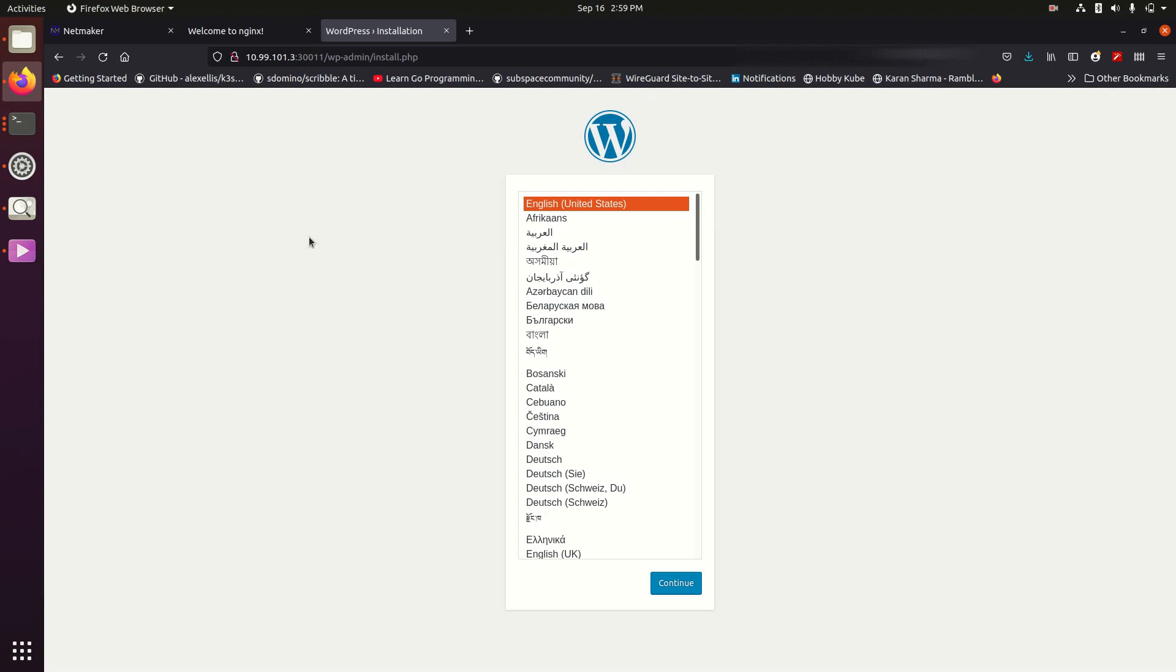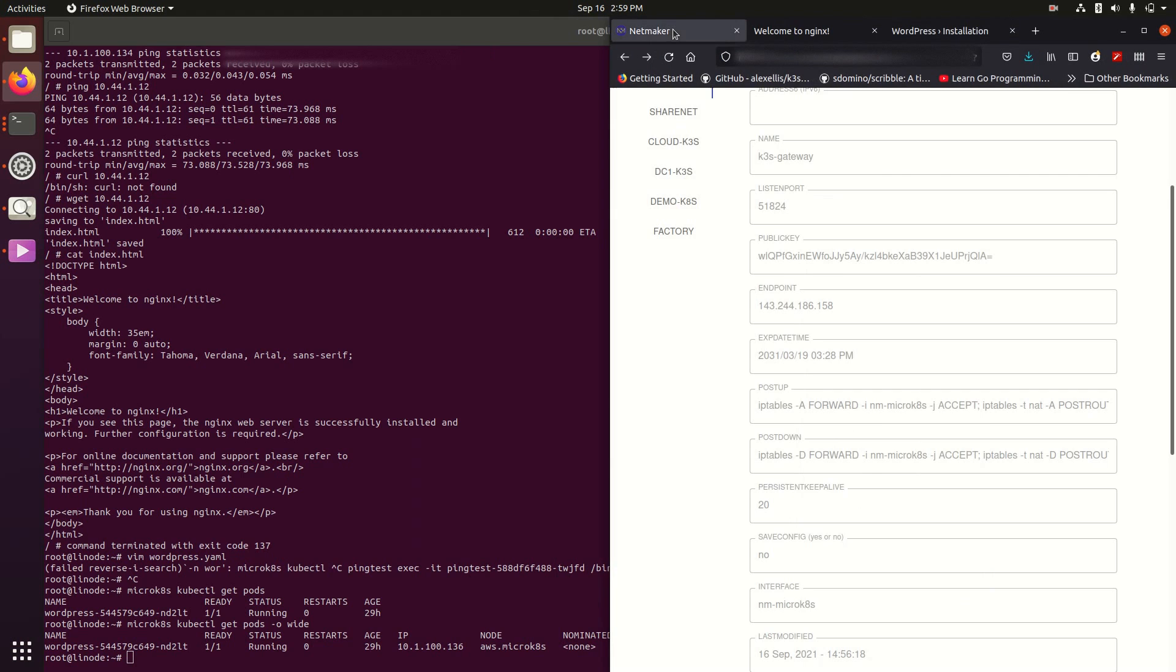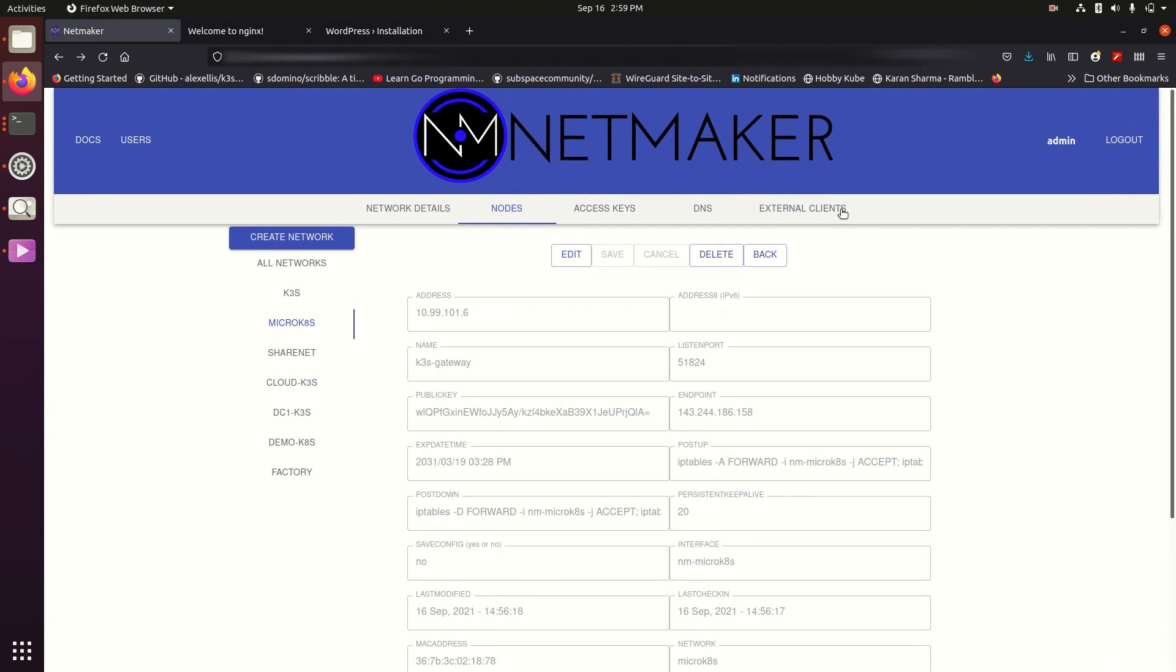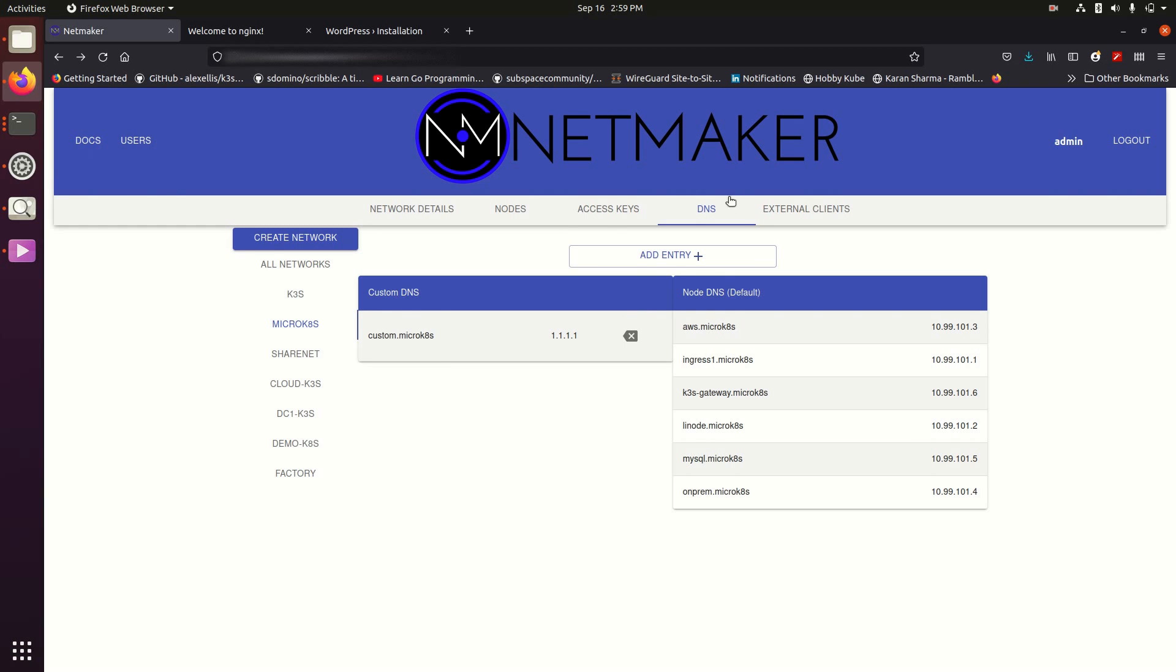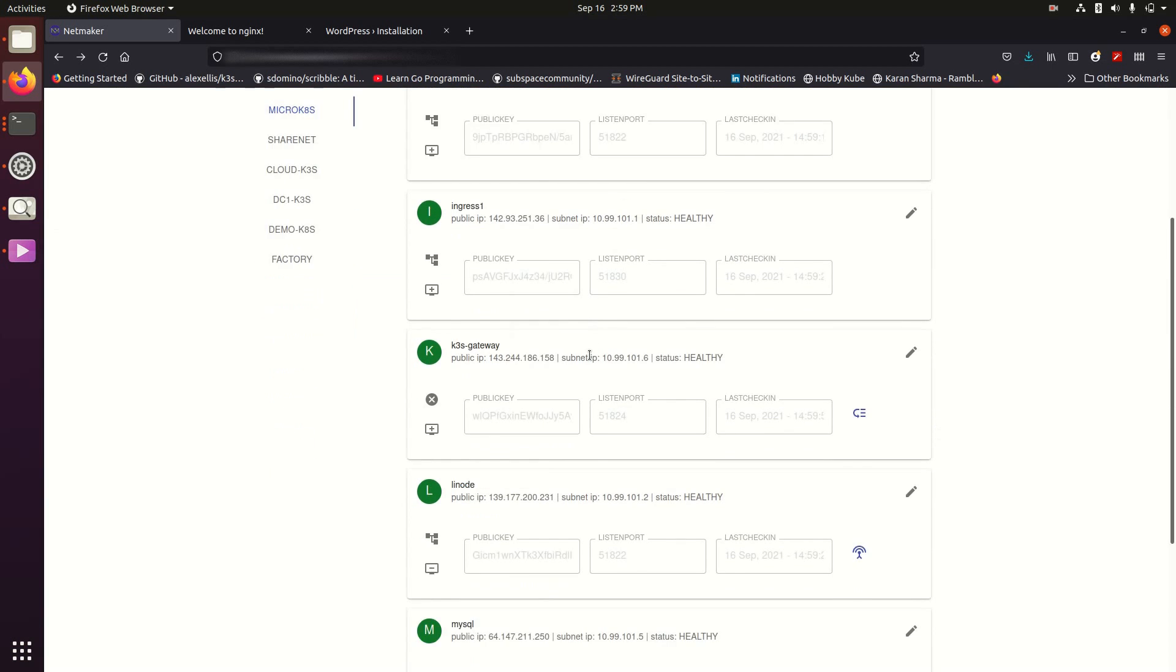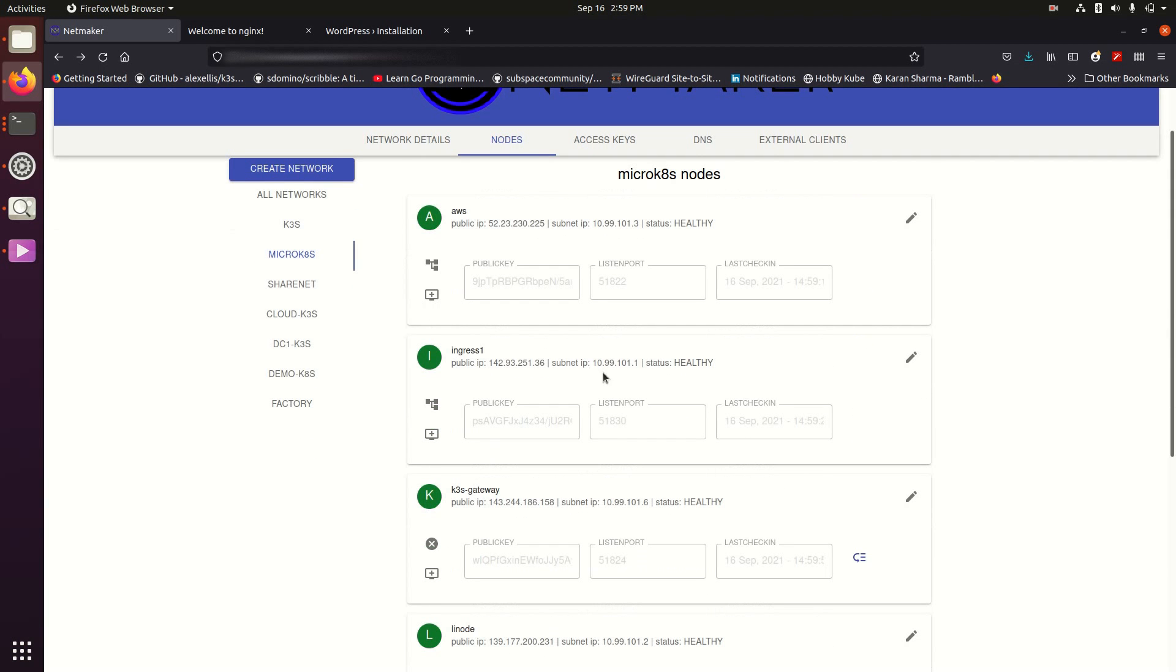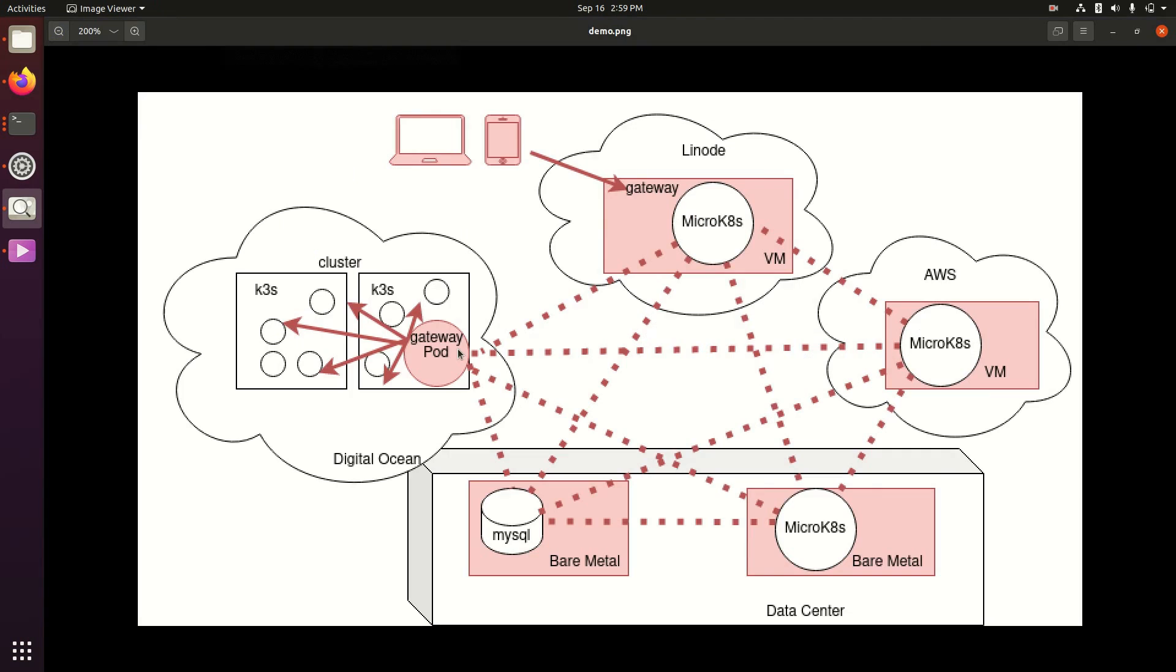So that was a very quick demonstration of what we were able to enable with a NetMaker mesh network. Now there's other features we didn't get into such as managing private DNS, we actually are using that with microkates under the hood but that's definitely another feature. There's other things such as working with different users, different things you can do with external clients, but this was just a really quick demonstration of a pretty complex topology.